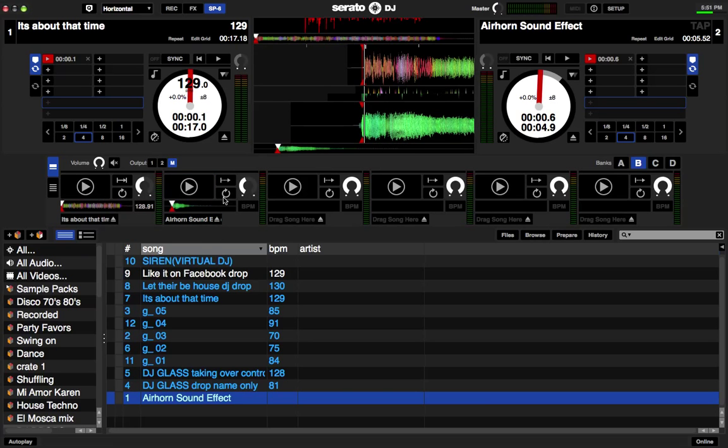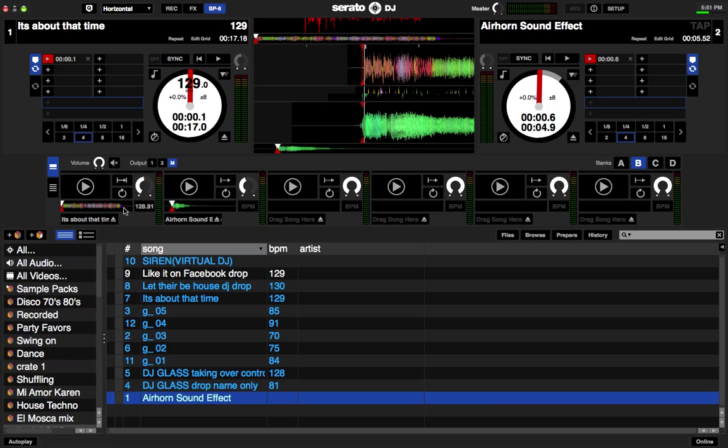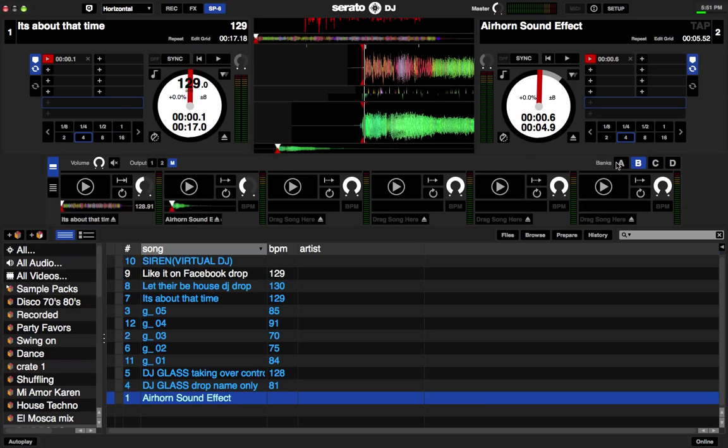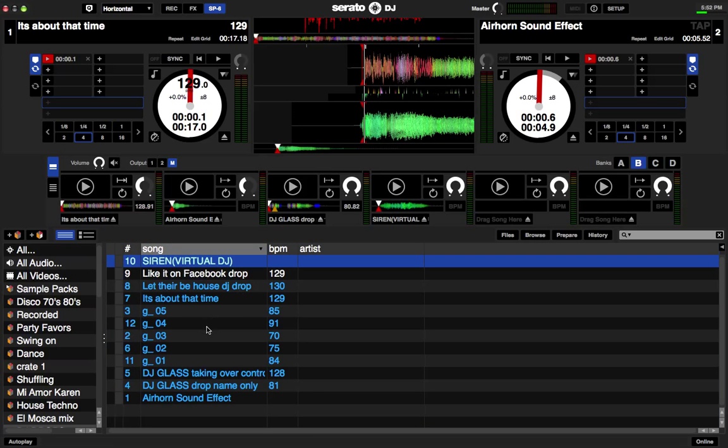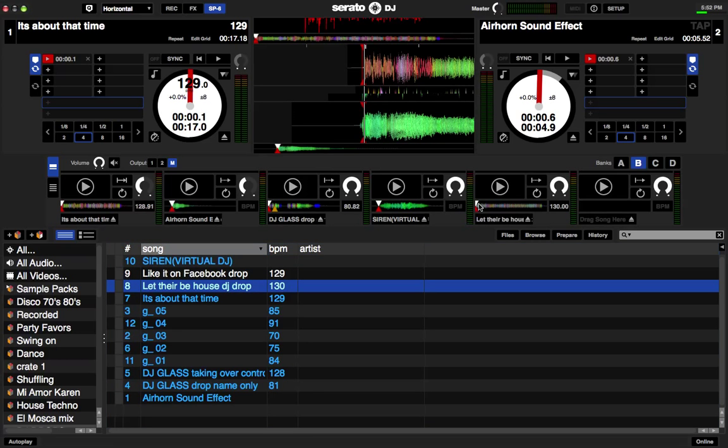Now, that goes for every single slot. Serato DJ is automatically configured to whatever sound effect you put on every slot. This is the order that is going to be triggered. No matter what bank you're in, A, B, C, or D. It applies to every bank. On slot one, I got that effect. On the other one, let me just drop some on the other banks. That's my DJ glass name. Drop only. I got a siren. Let's put that on the fourth slot. Let there be house drop. Let's put it on the fifth slot. Where's my Facebook one? Yeah, here it goes. That's my Facebook drop. Put it on six.